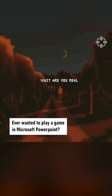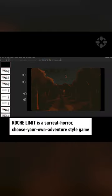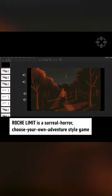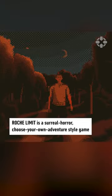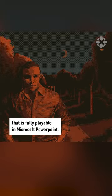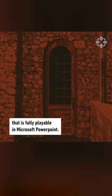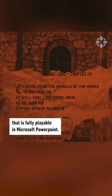Ever wanted to play a game in Microsoft PowerPoint? Now you can. Roche Limit is a surreal horror choose-your-own-adventure style game that is fully playable in Microsoft PowerPoint.